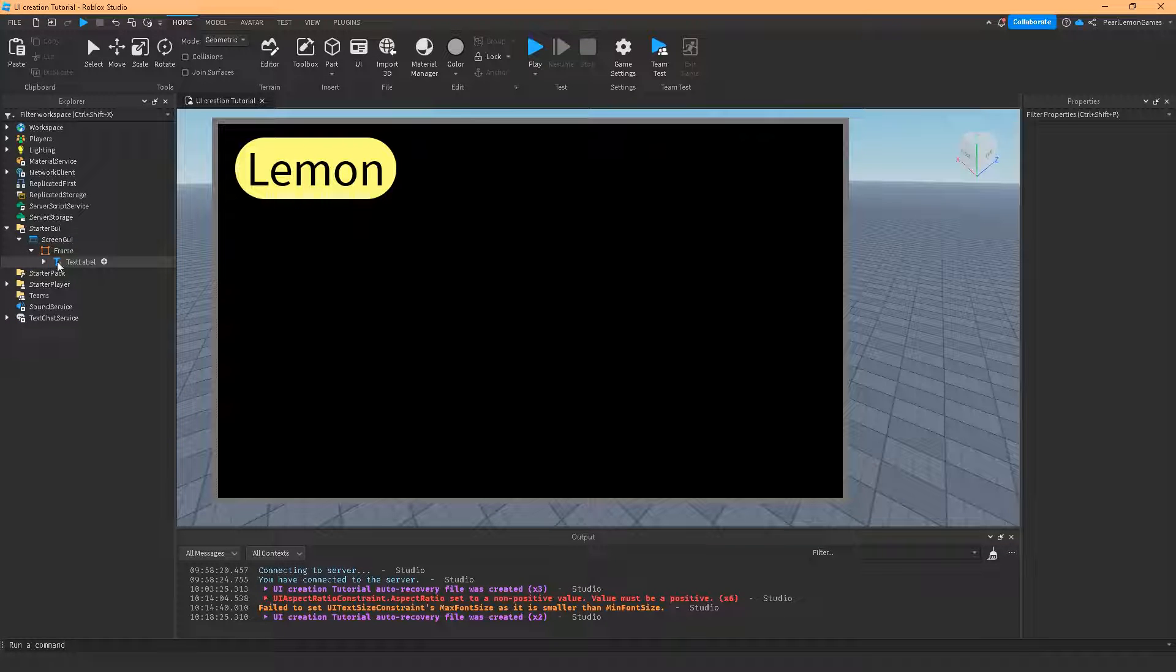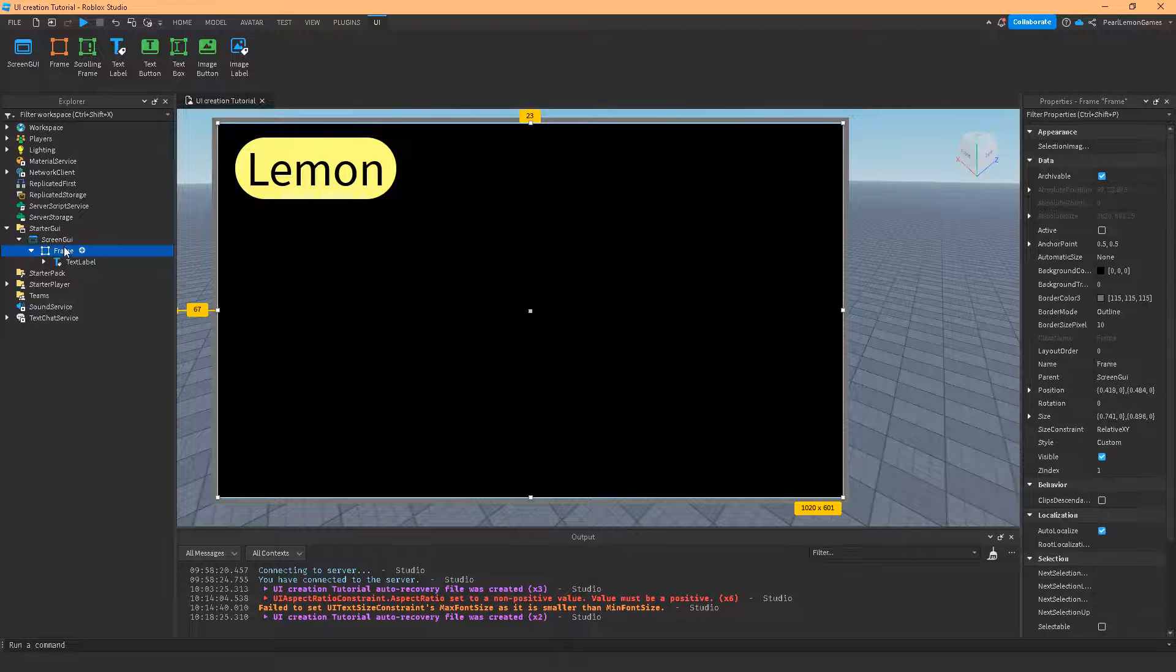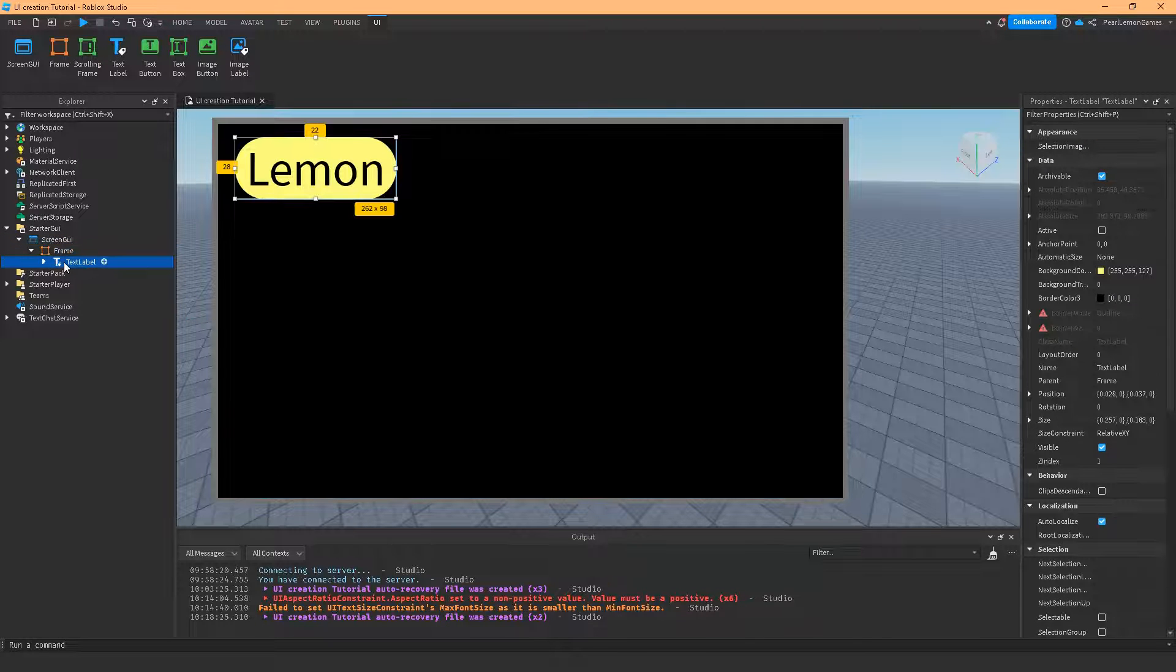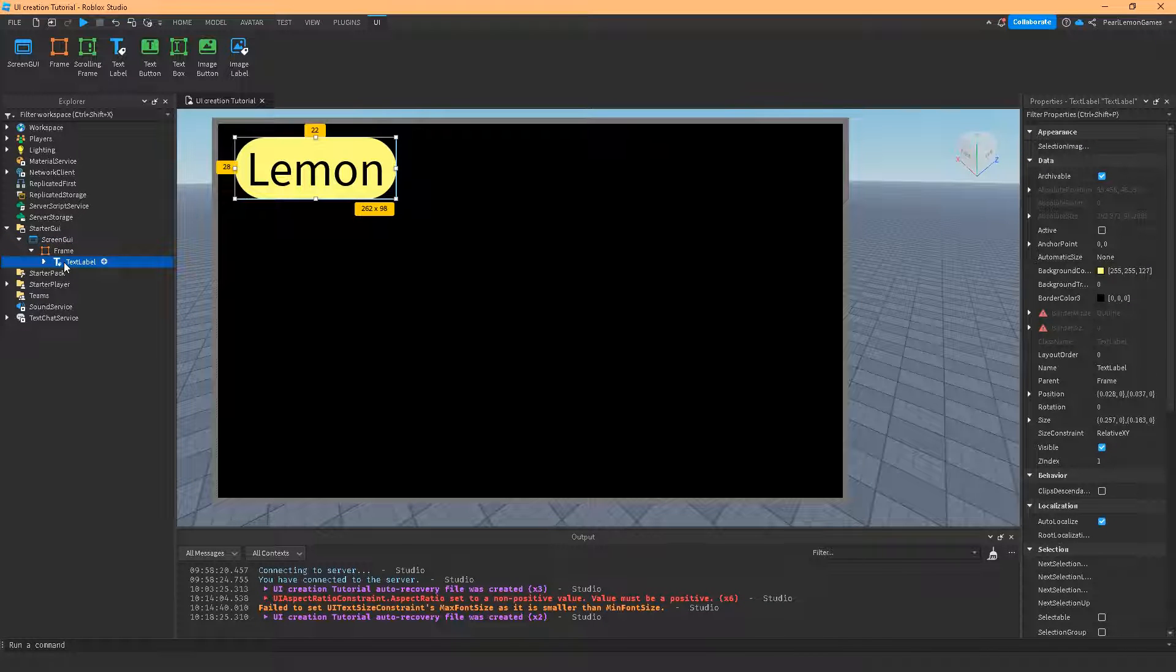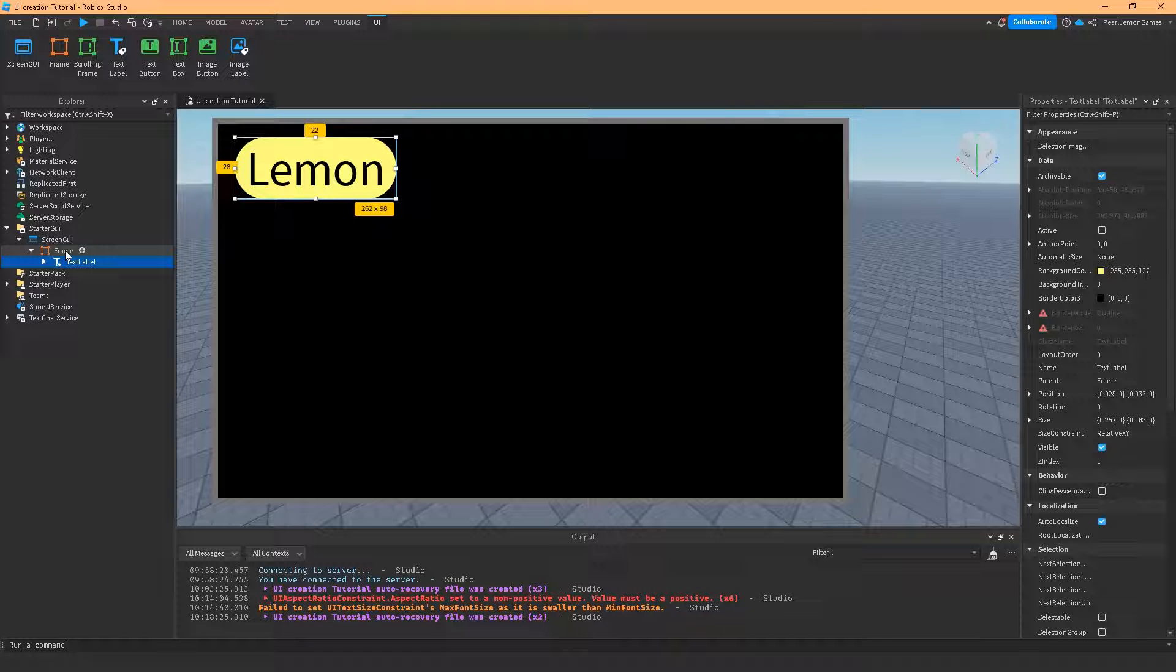So if you notice, I have a screen UI, a frame, and a text label here. We previously talked about it on a separate video. Same playlist.